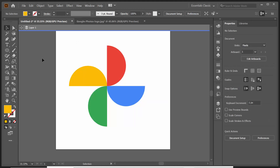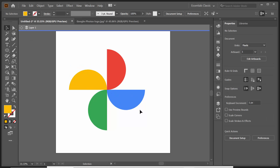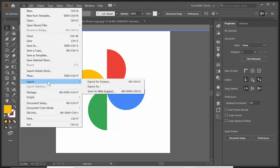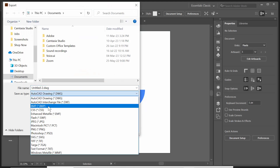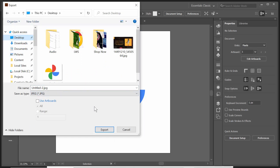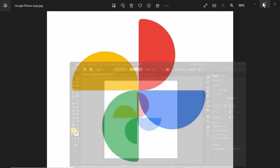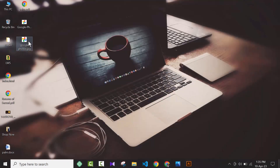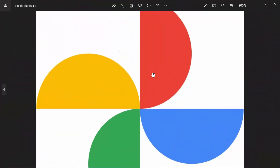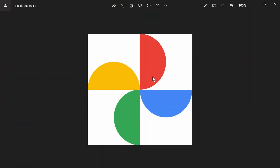As you can see, the Google Photos logo has been created successfully. I'll save it as a JPG by going to Export > Export As, selecting JPG and saving it as Google Photos. As you can see the Google Photos logo has been created successfully. This is how you can create the Google Photos logo using Adobe Illustrator. I hope this will help you a lot — thank you guys, thanks for watching.